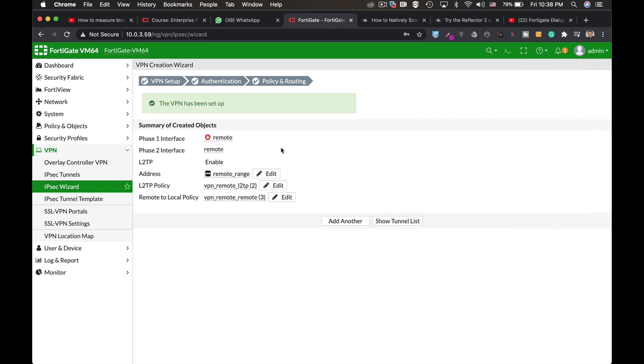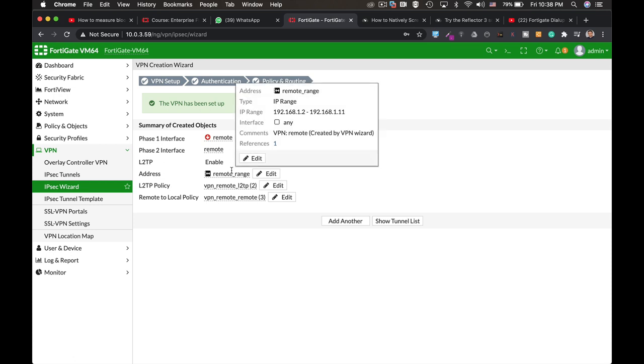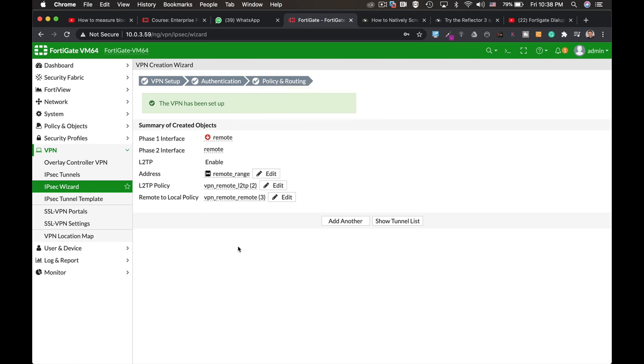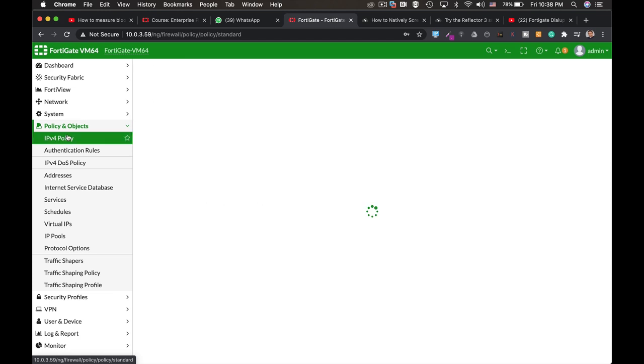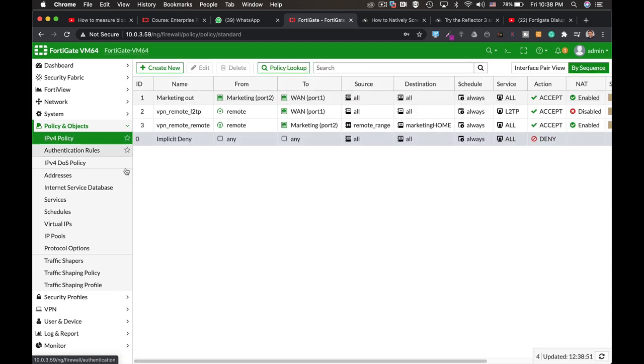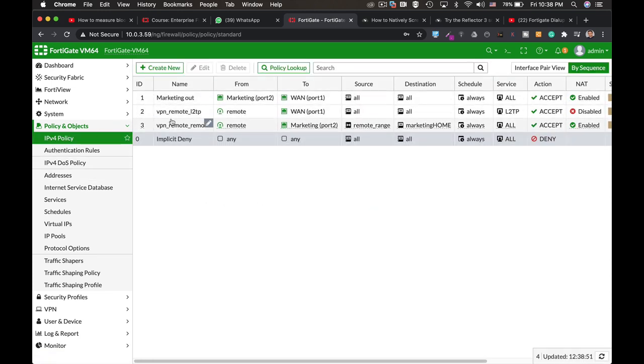Now that's it. Now once you finish that you will see that you already have the phase one and phase two already being configured with the encryption algorithm and the hash function and the Diffie-Hellman groups. But we also have a new L2TP policy that is already created. So we can actually move to our policy and objects.